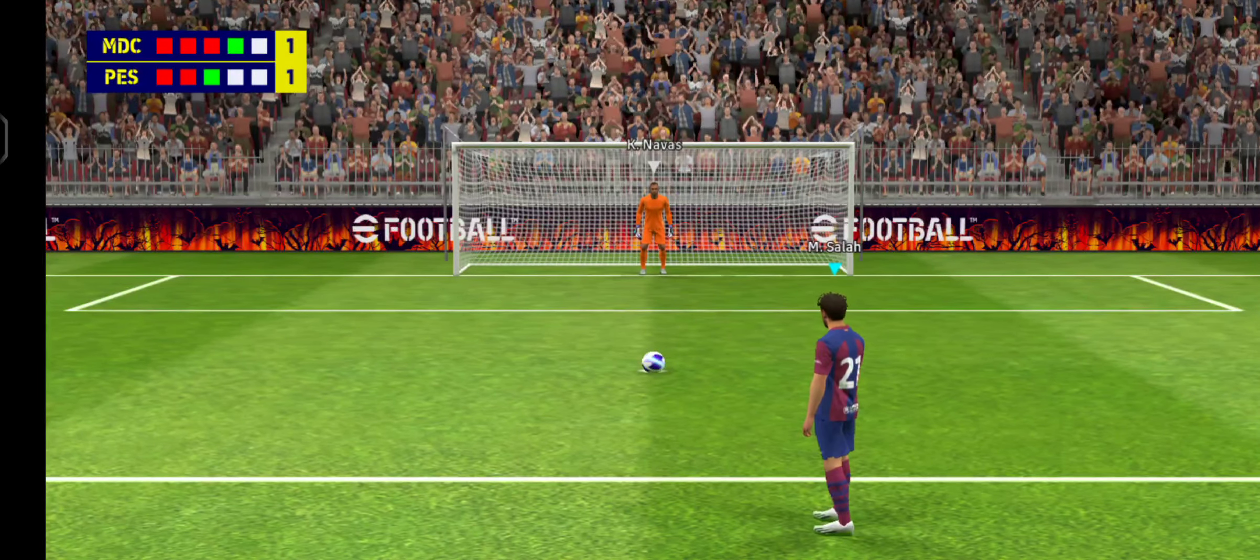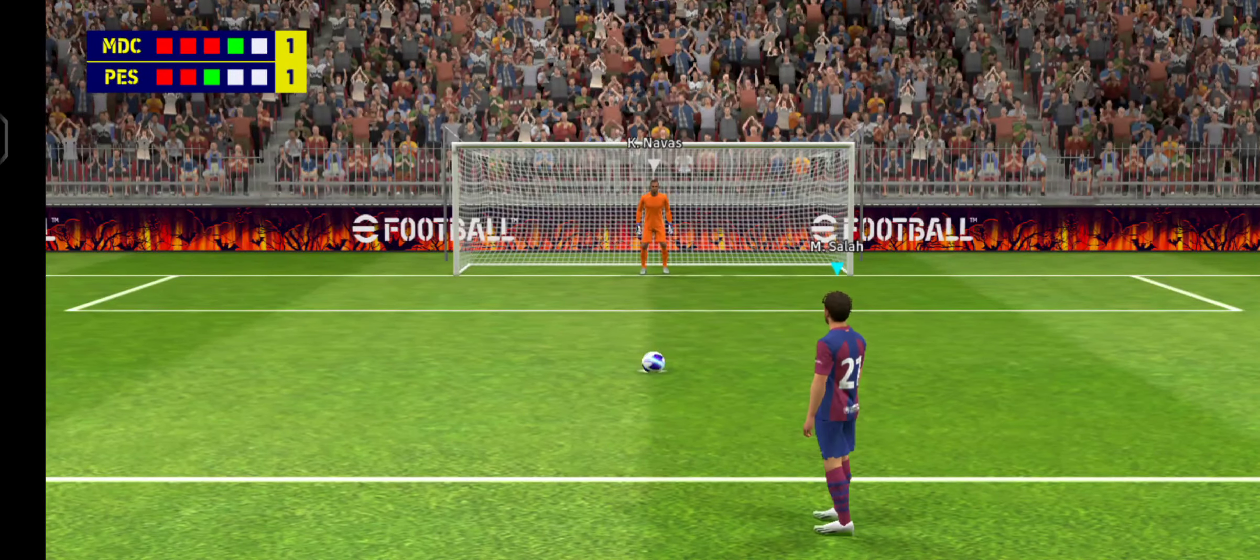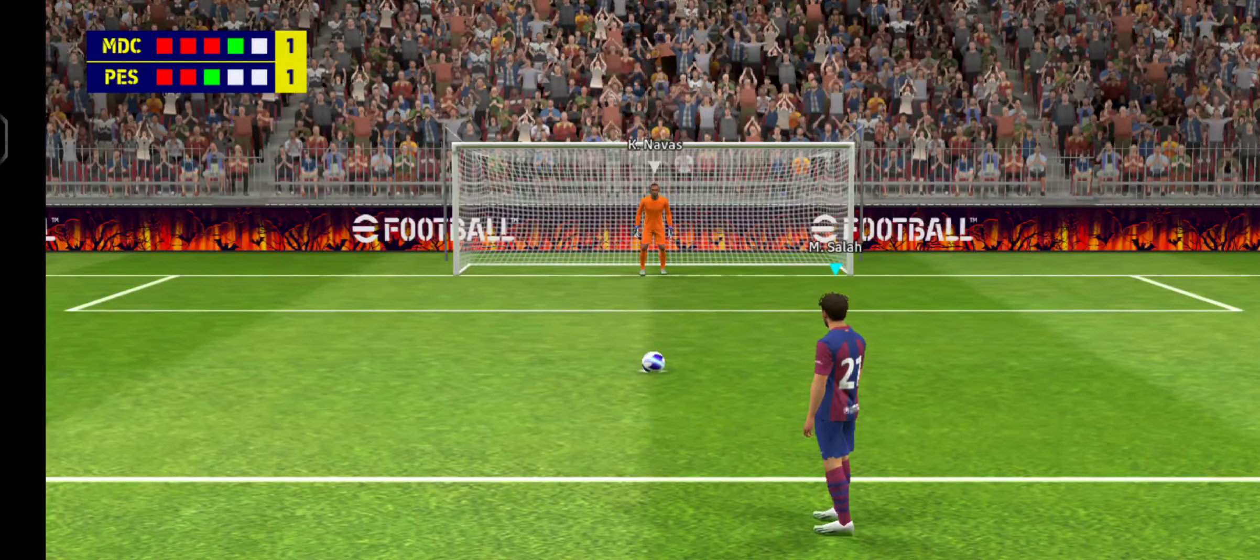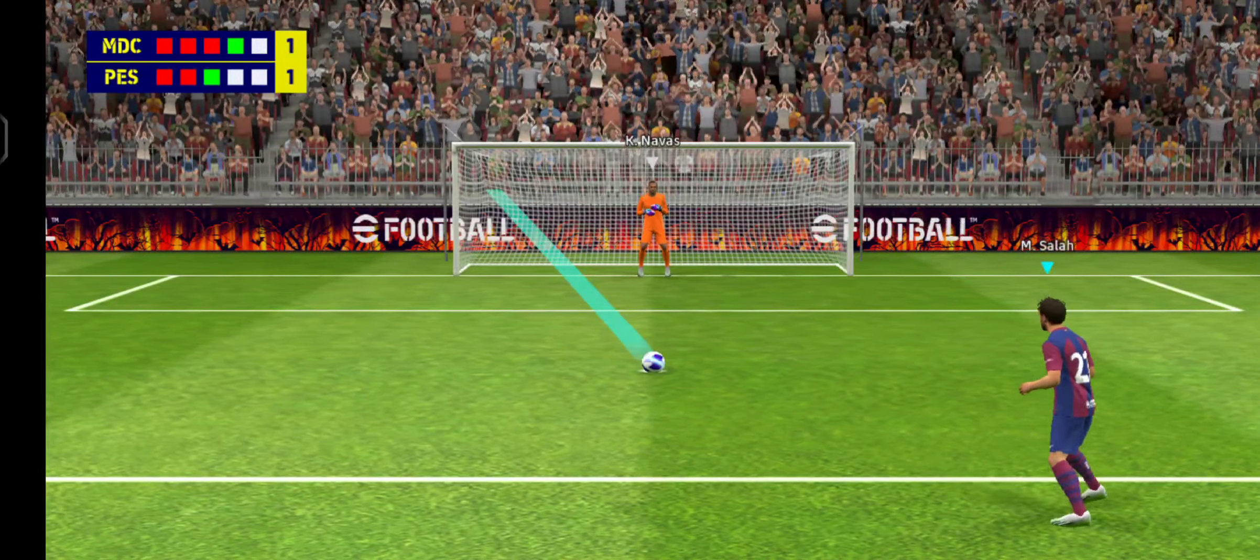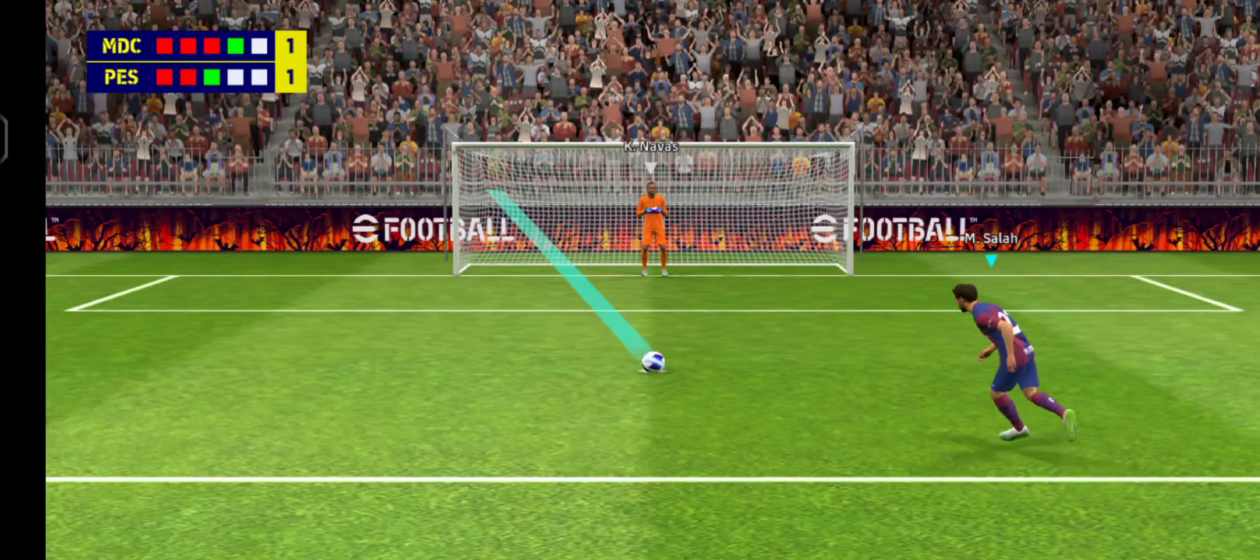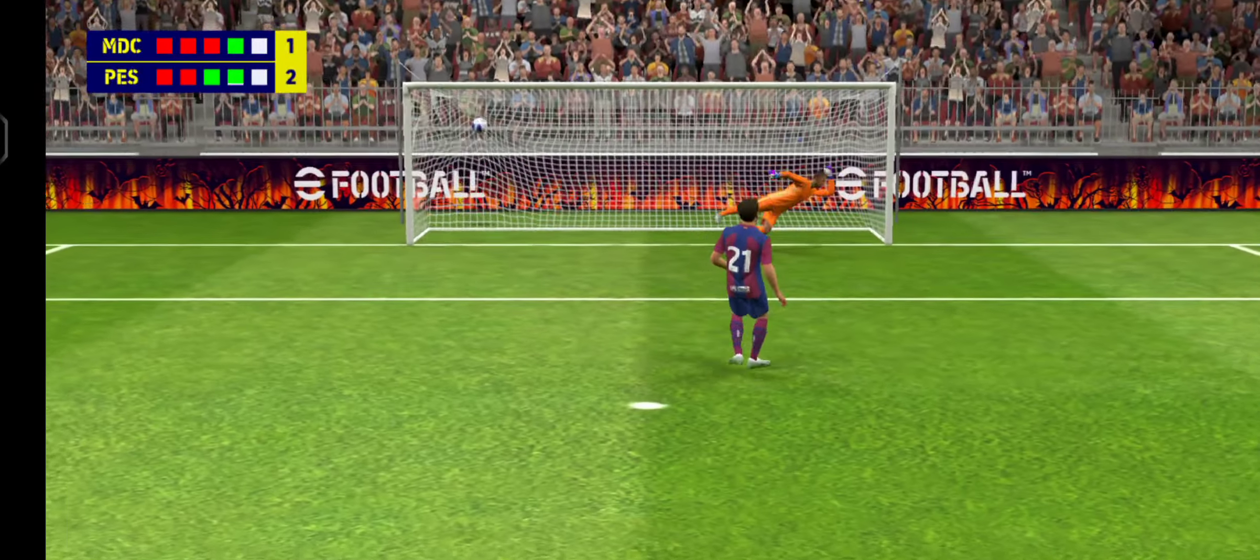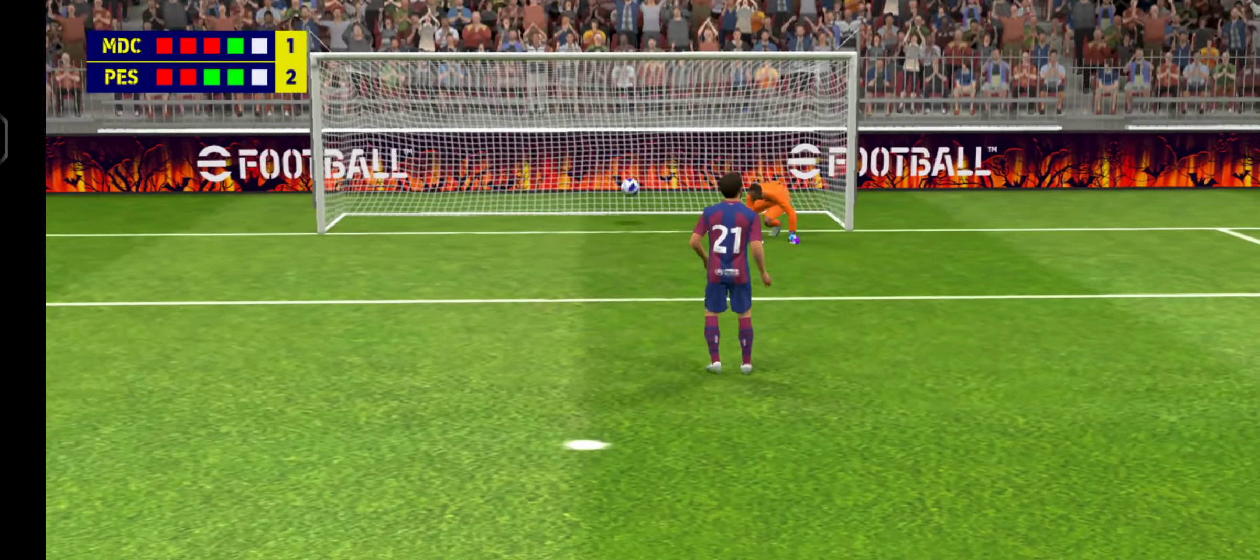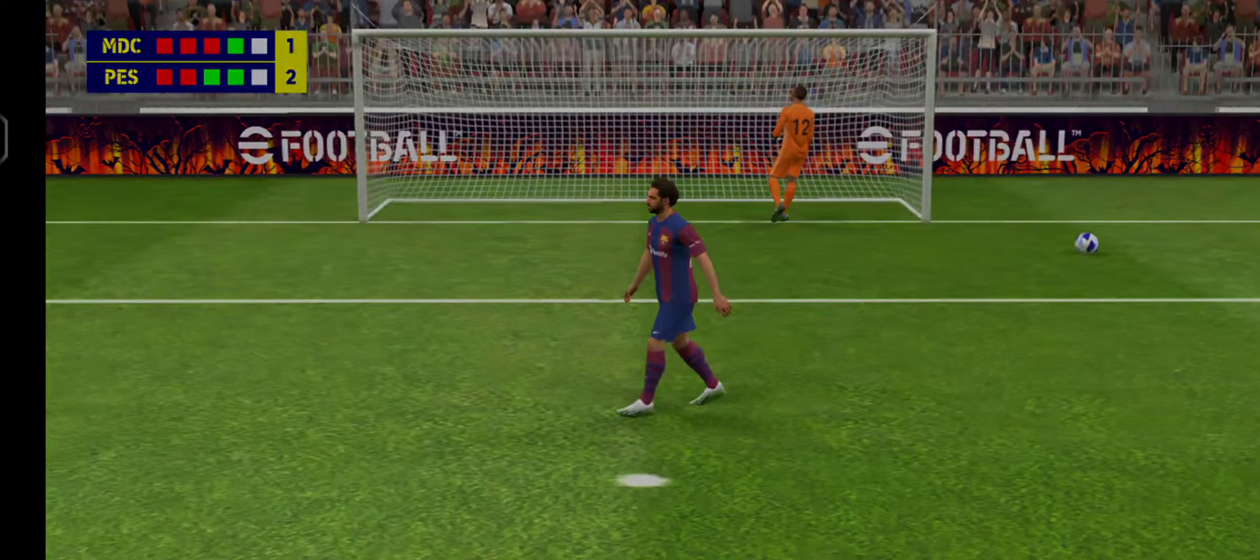Mohammed Salah is fourth up. I thought he did really well to hold his nerve then and score that penalty.